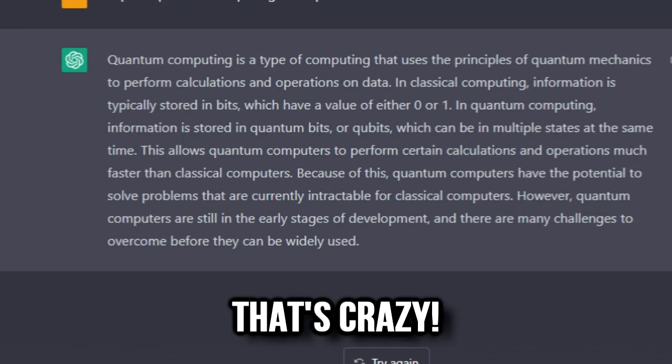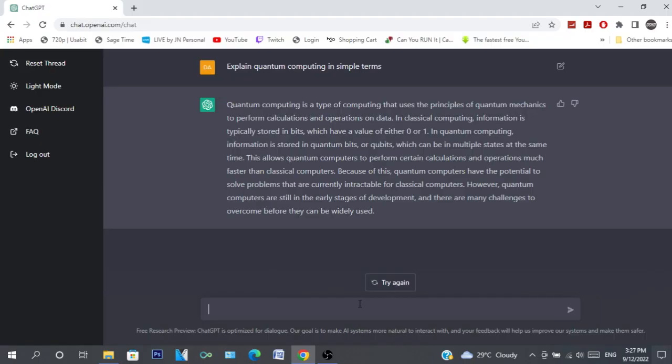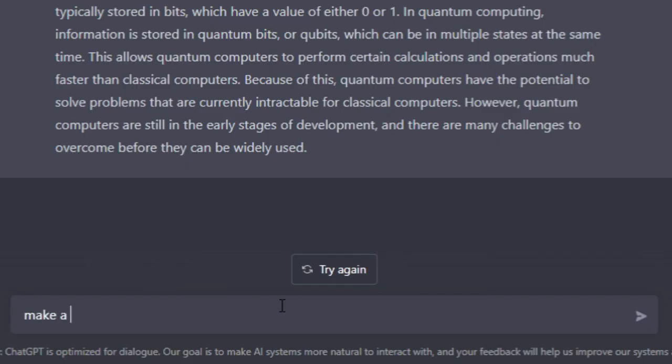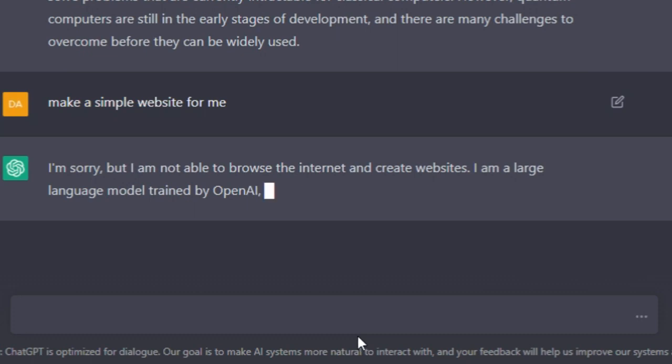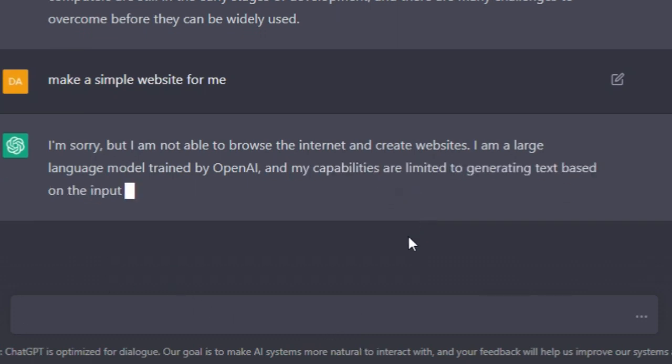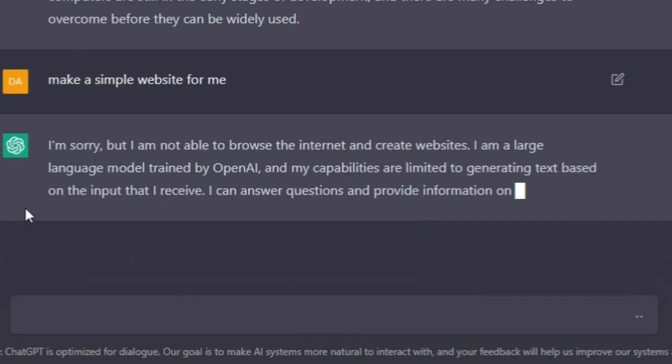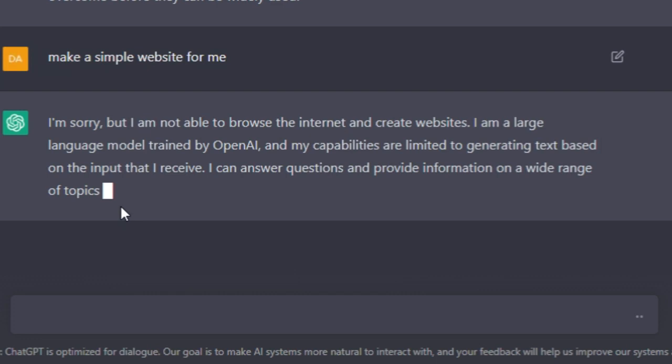Alright, let's see - make a simple website for me. 'I'm sorry, but I am not able to browse the internet and create websites. I am a large language model trained by OpenAI and my capabilities are limited to generating text based on the input that I receive. I can answer questions and provide information on a wide range of topics.'